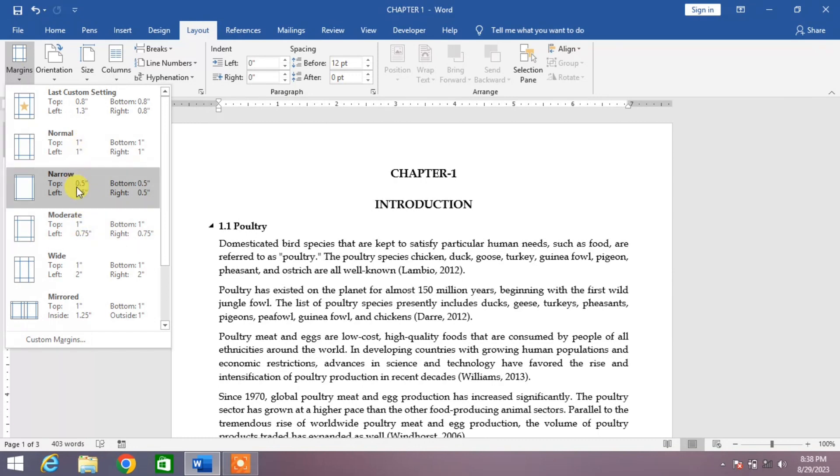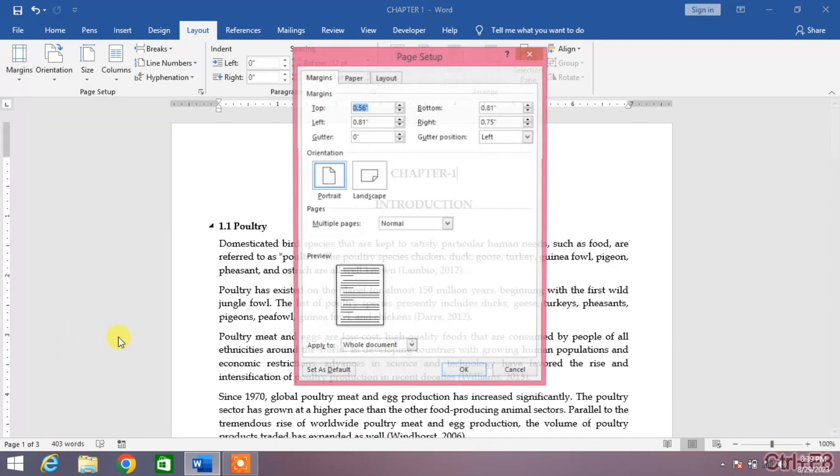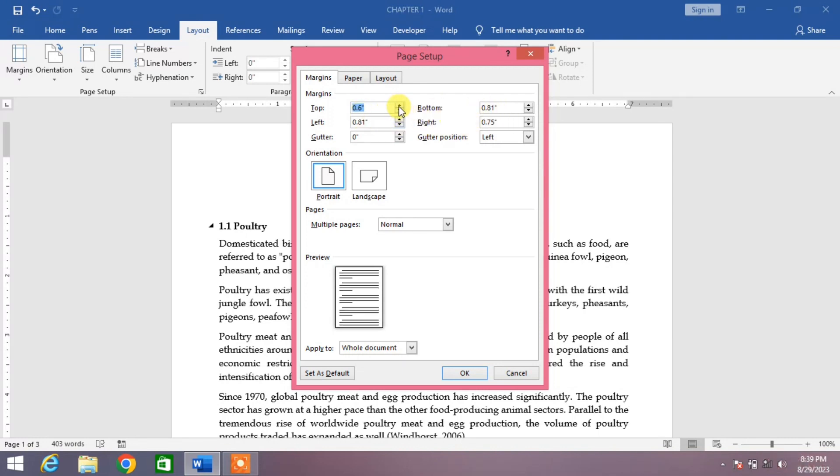But if you don't, then click on Custom Margins. And from here you can see some values: top, bottom, left, and right. Increase or decrease these values. For example, I set top margin 0.8, bottom margin 0.8...